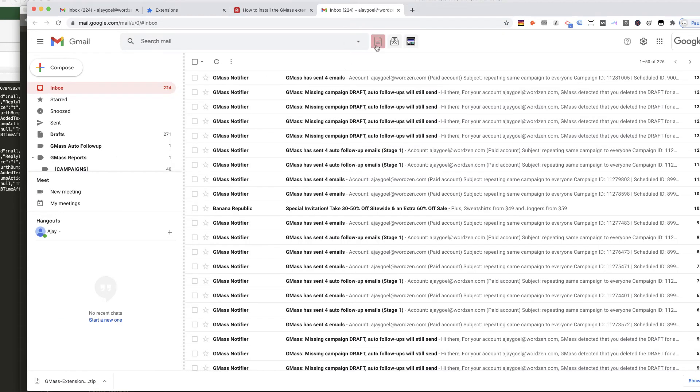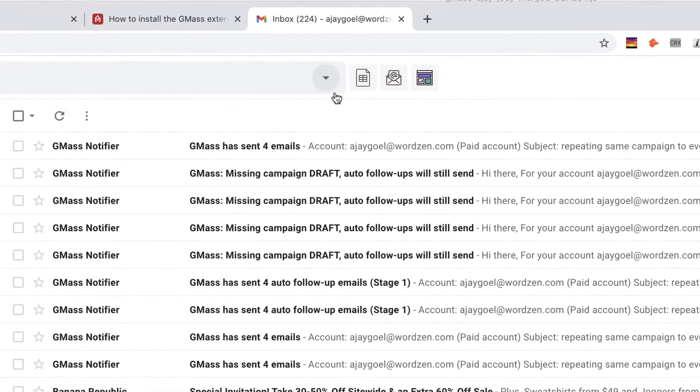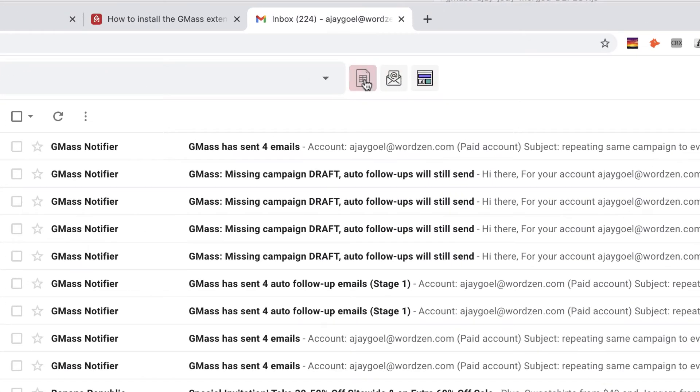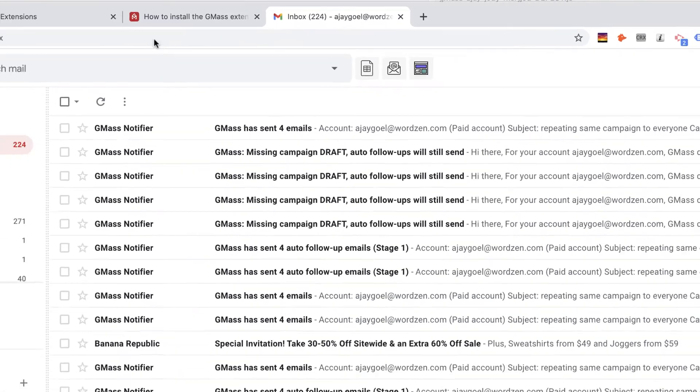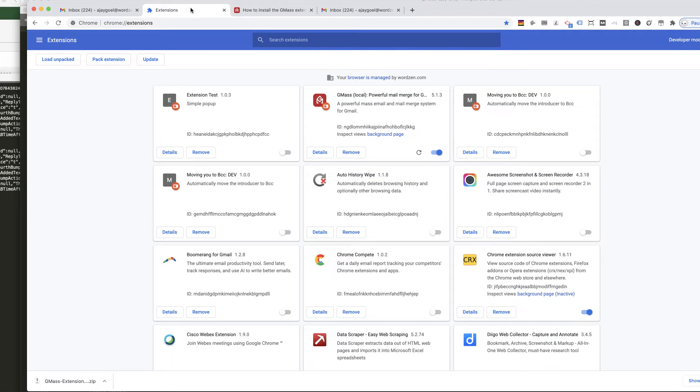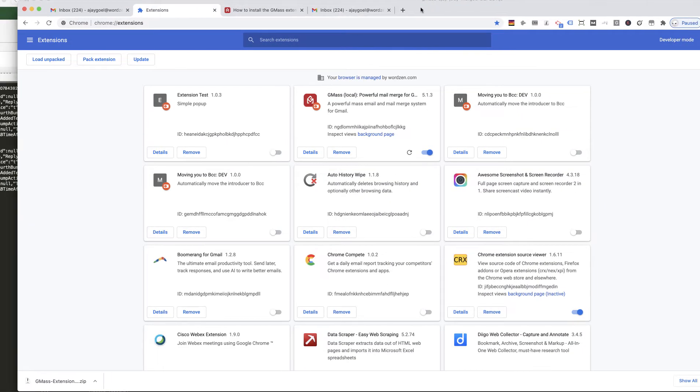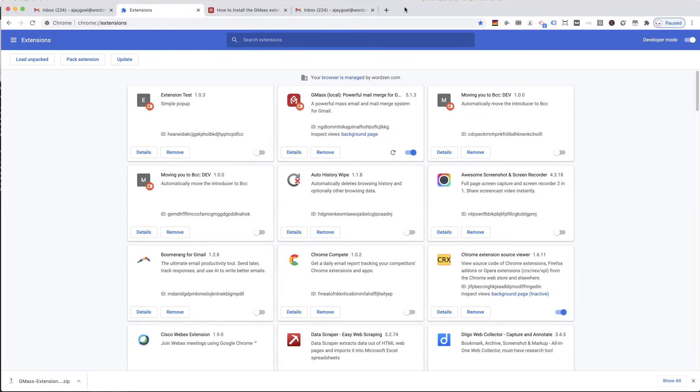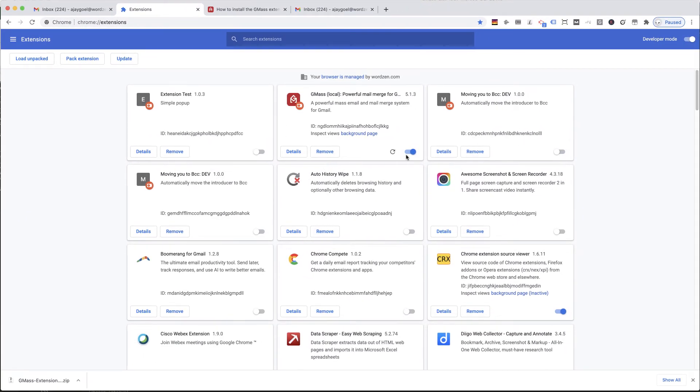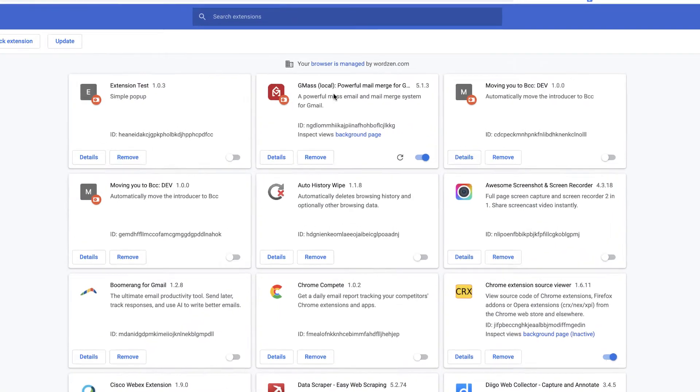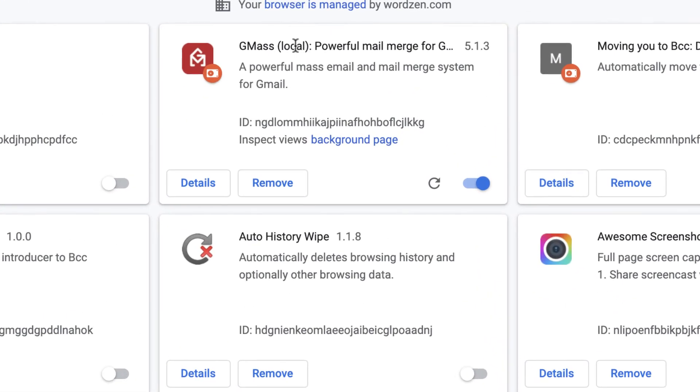Gmail opens up in a new browser tab with GMAS installed, and now back on the Extensions tab, you'll see that GMAS has been installed. It says 'local' right here in parentheses so you know you have the local version installed.